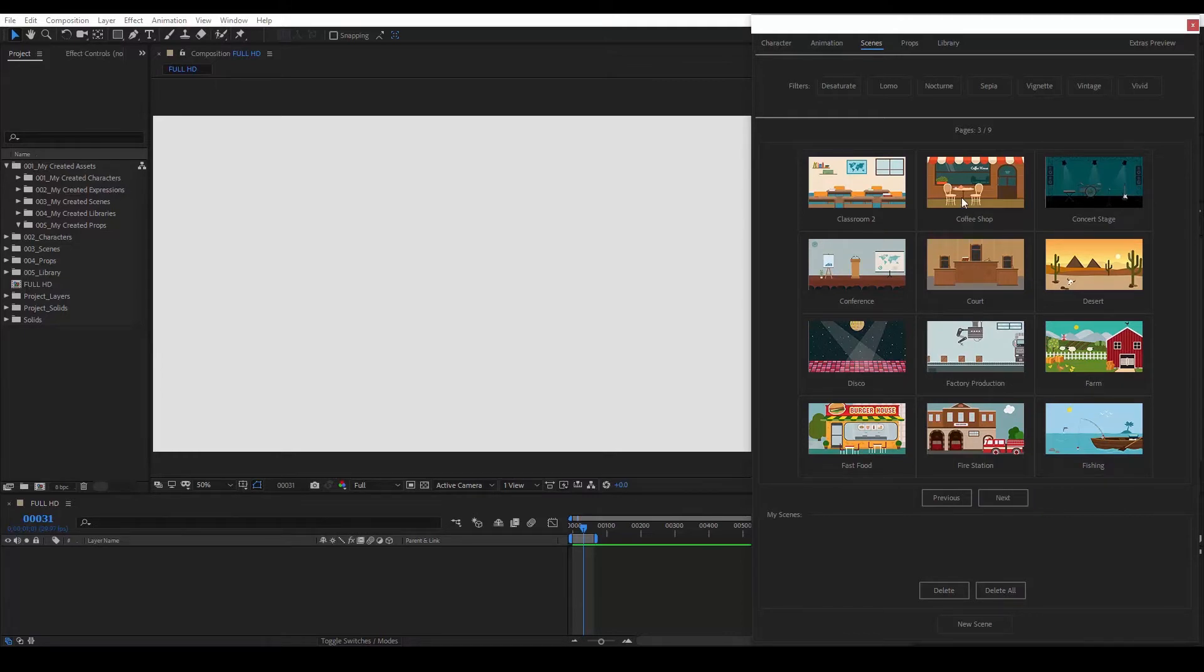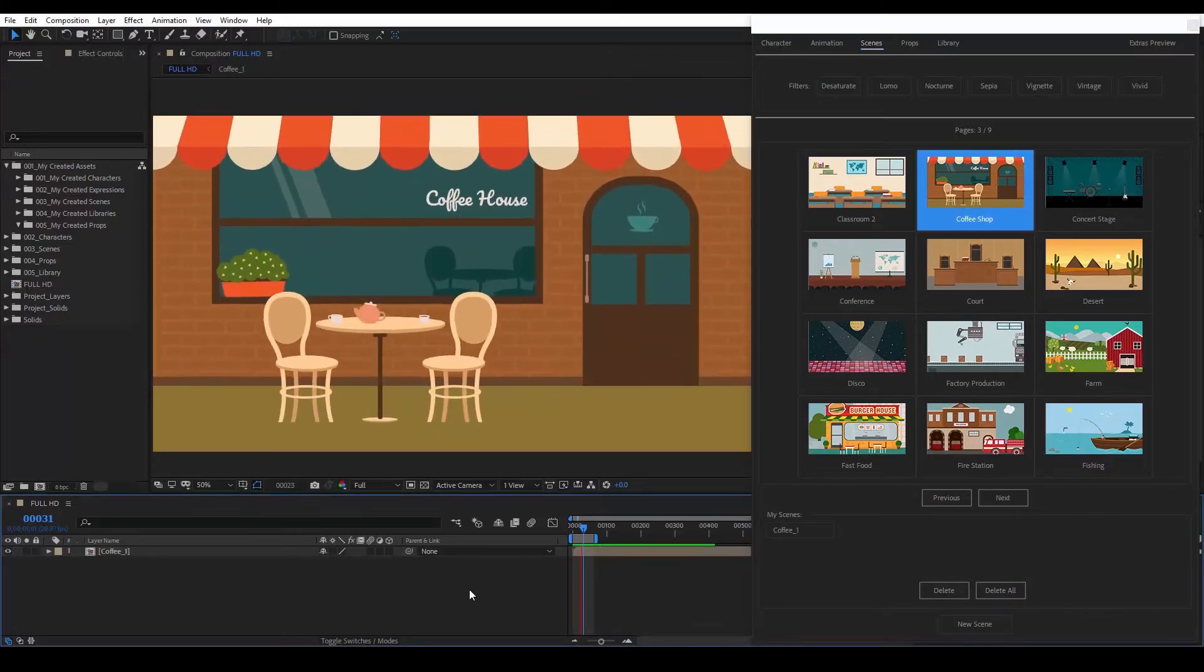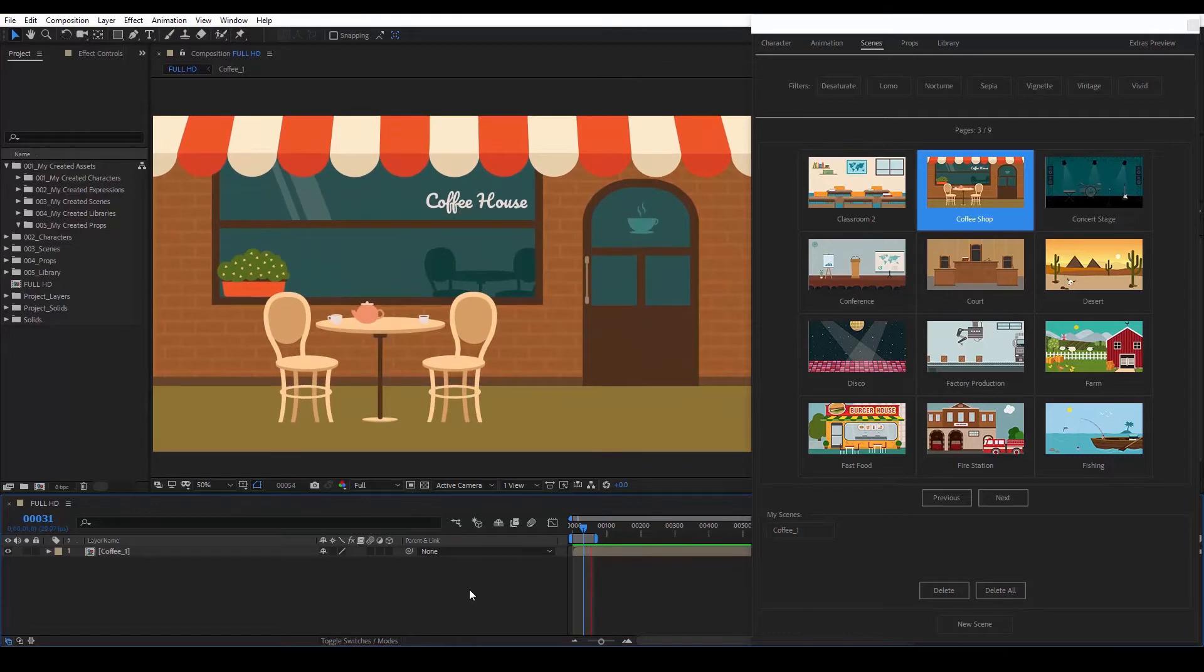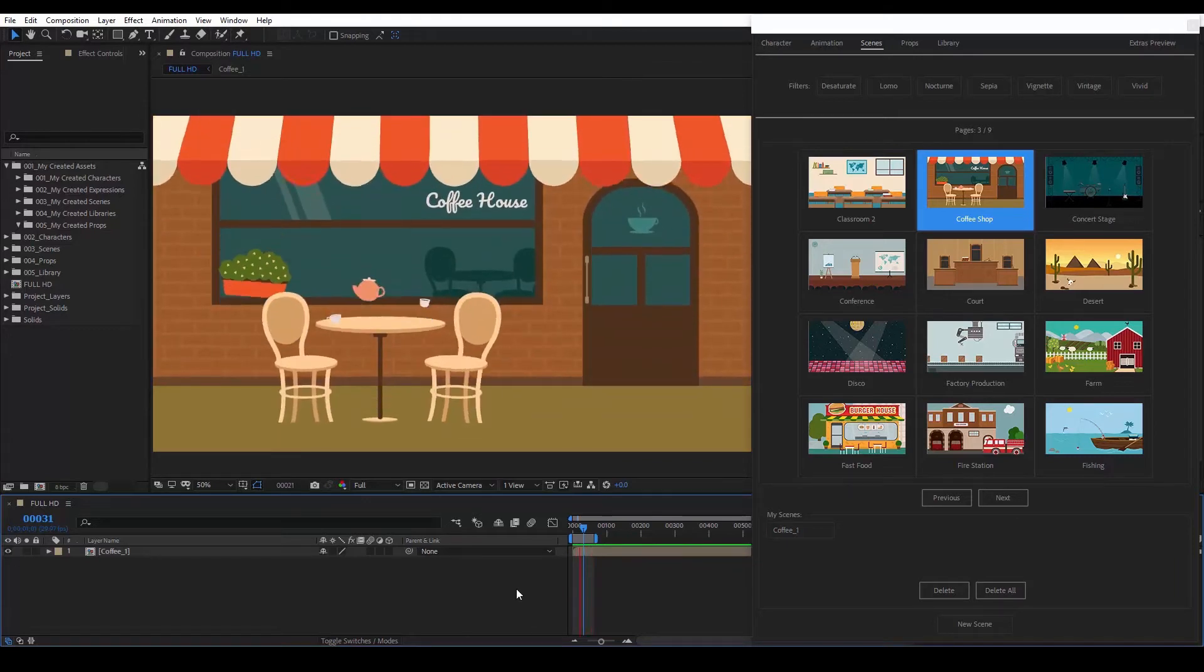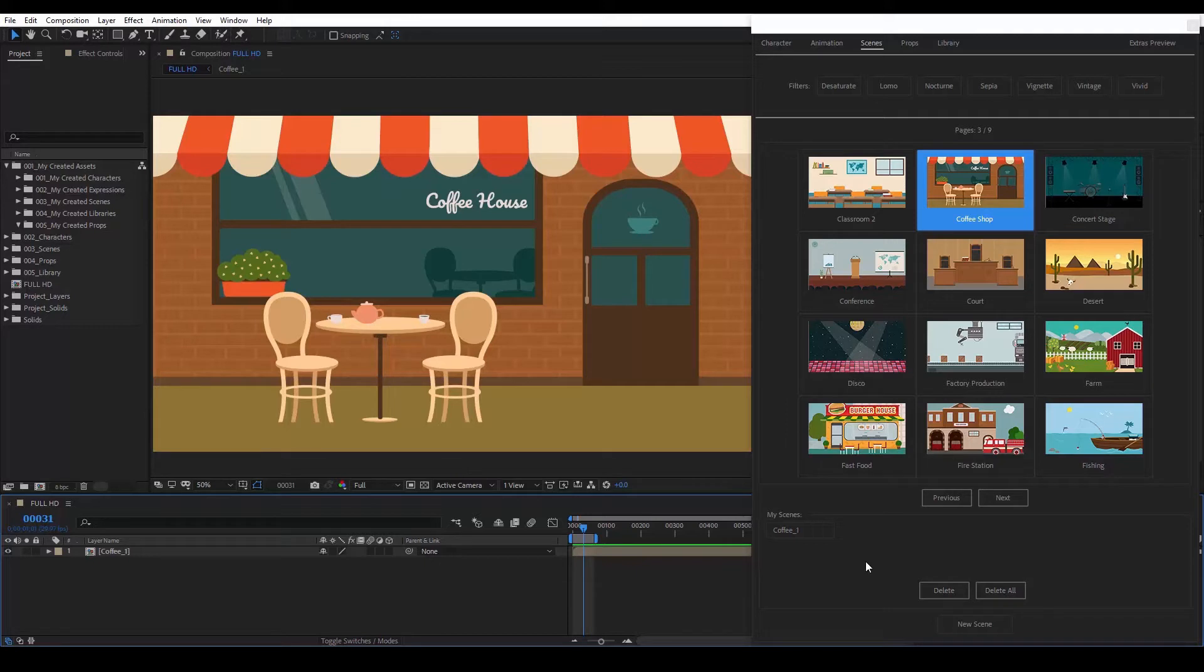So, let's select a scene. It loads very fast and as you can see each scene has its own animation. In this area here, we can see scenes that were previously created.